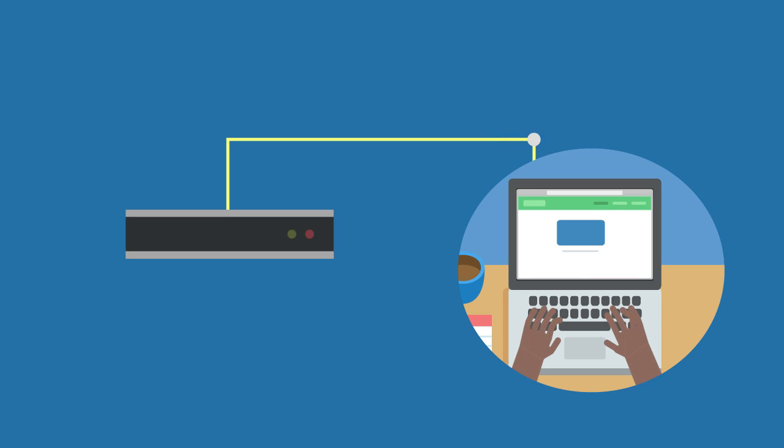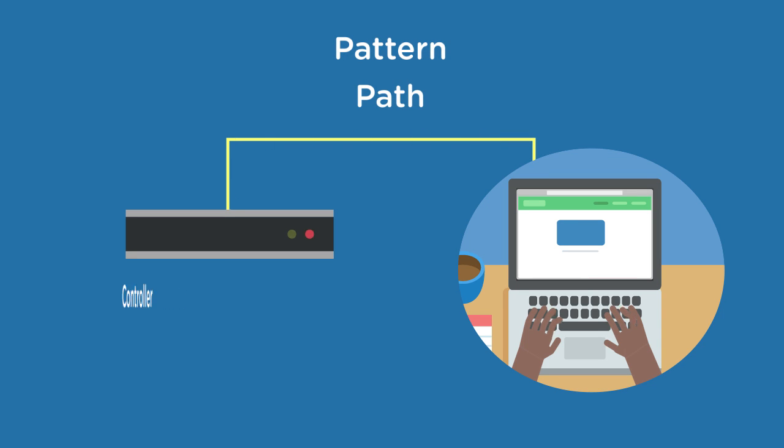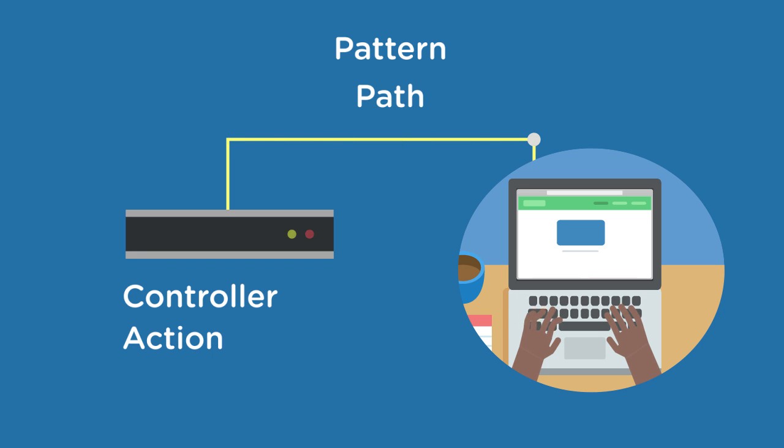My name is James, and I'm a Treehouse teacher and developer. In this course, you'll learn about the basics of the ASP.NET MVC Web Framework.